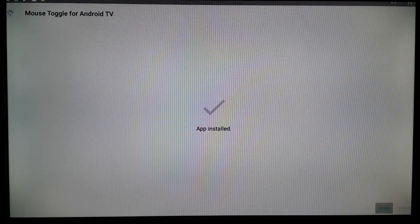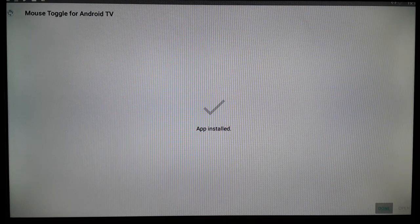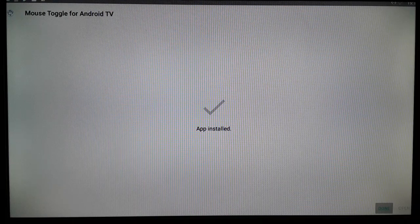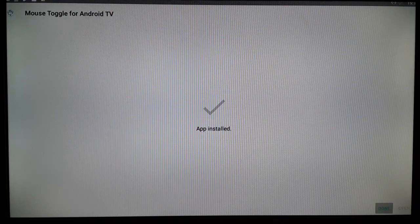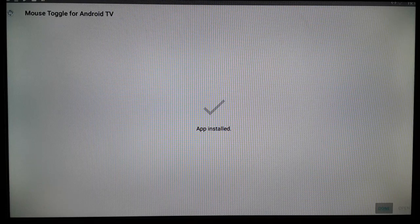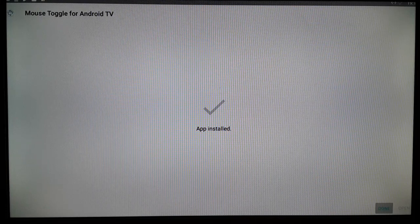Let me tell you once again: the latest 2017 Nvidia Shield is also an Android TV box and it does not support this APK. Apart from the 2017 Nvidia Shield, all other Nvidia Shields support this mouse toggle APK, and most other Android TVs also support it — but some will not.